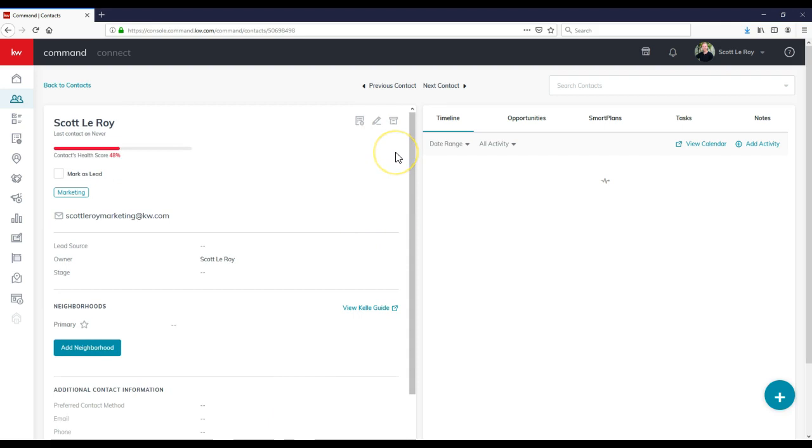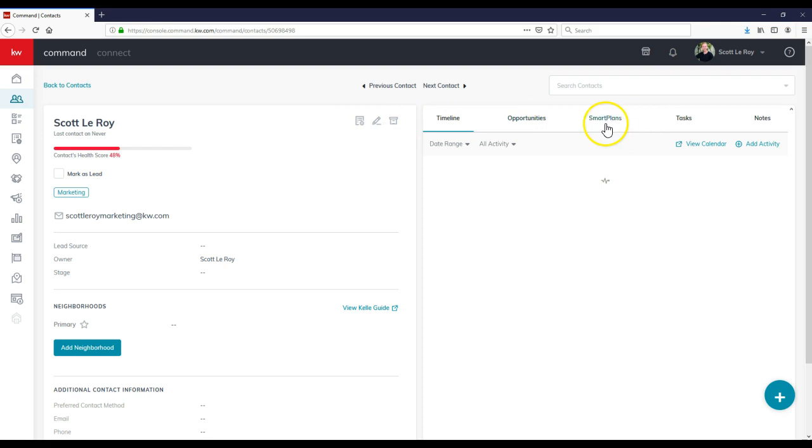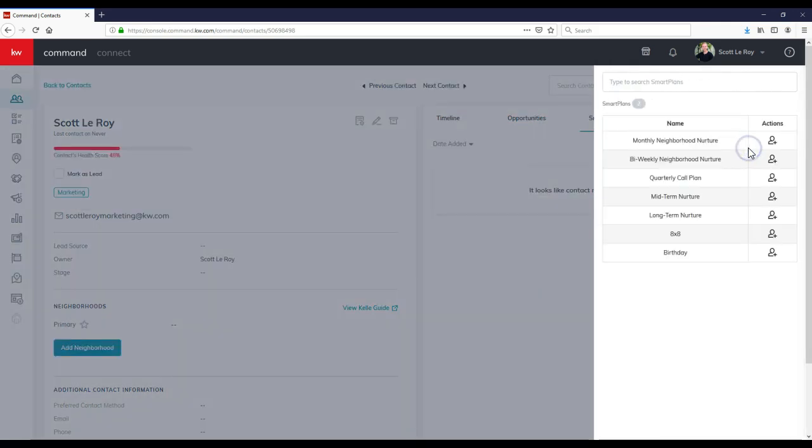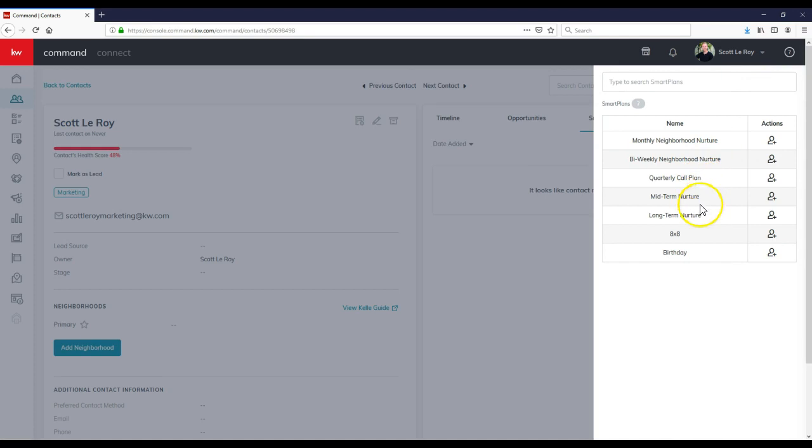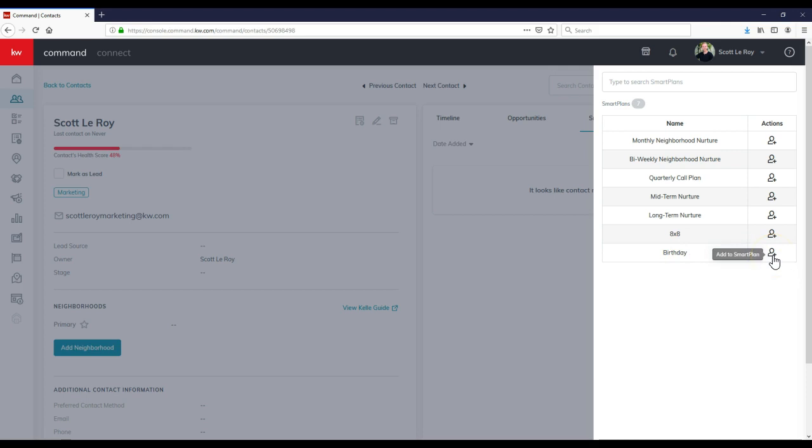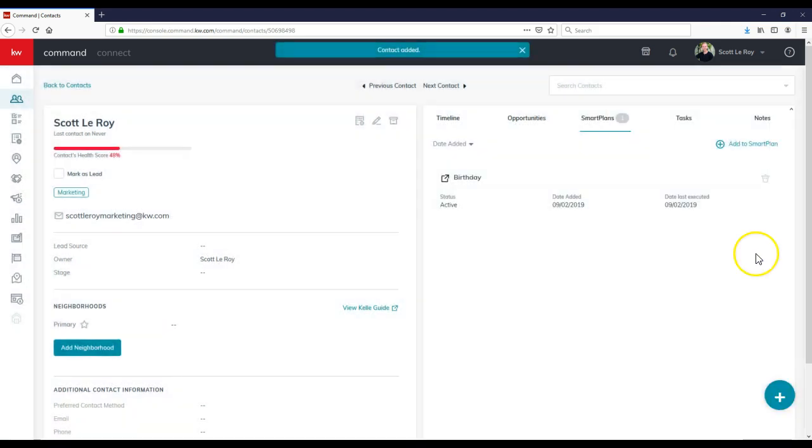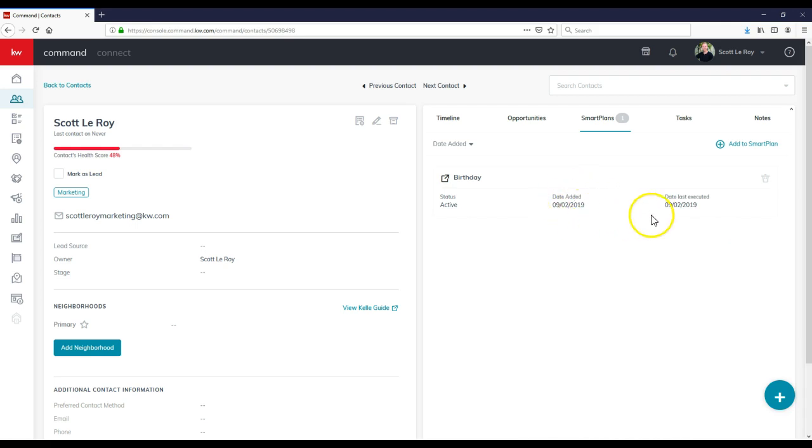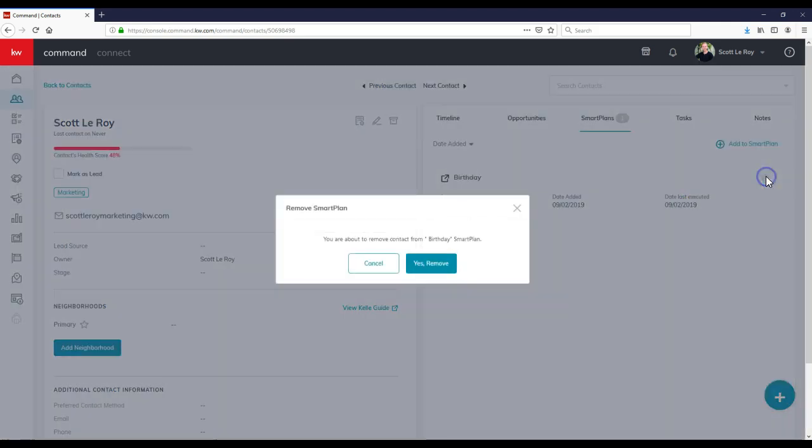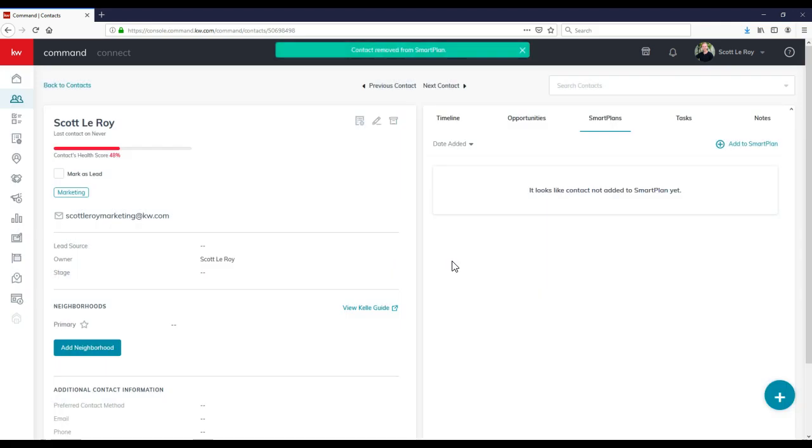One of the easiest ways is to click on add smart plan up here, or you can click on smart plans over here on the right hand side and click the add to smart plan option. This will bring up all seven different smart plan options you currently have available. Then I can just click on add to smart plan for the birthday and I'm done. It's that simple. As you can see, date added, date last executed. But I'm going to remove that real quick.